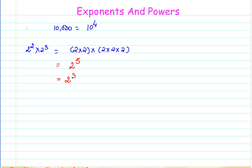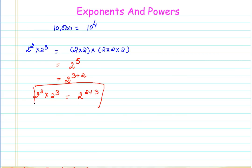In other words, 2 raised to the power of 2 multiplied by 2 raised to the power of 3 is equal to 2 raised to the power of 2 plus 3, which is 2 raised to the power of 5. Let us take one more example and try to simplify in the same manner.